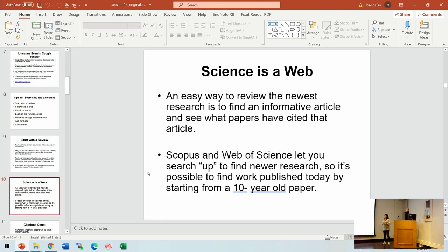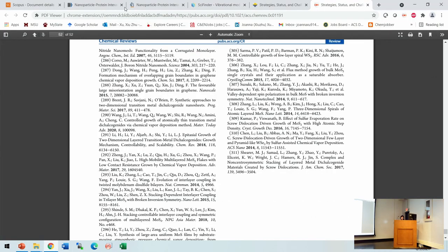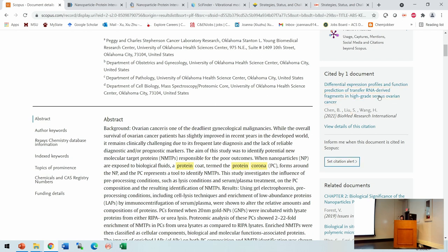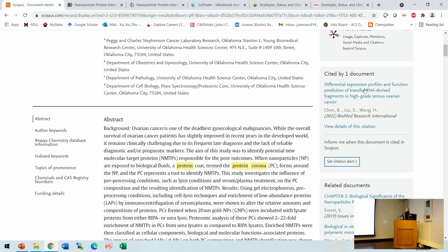The second point is that science is a web — all publications are interconnected, and more recent ones will cite older ones. If you want to keep up with what is going on in the field, you can see what are the recent papers, like what I showed in Scopus. You can always see what papers have cited a paper of interest.